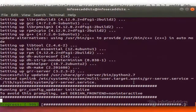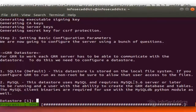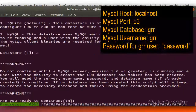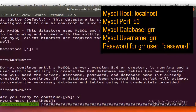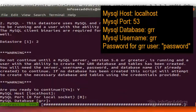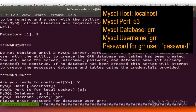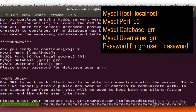During the installation process, we need to enter the options of the operations previously configured. It's also necessary to enter the GRR URLs. The GRR URL will be used by GRR clients, so enter the following server URL.